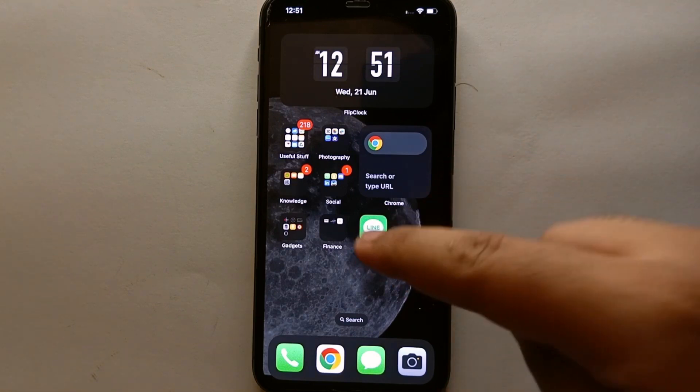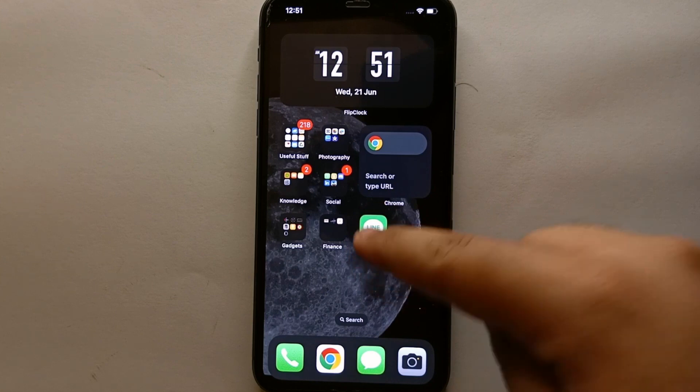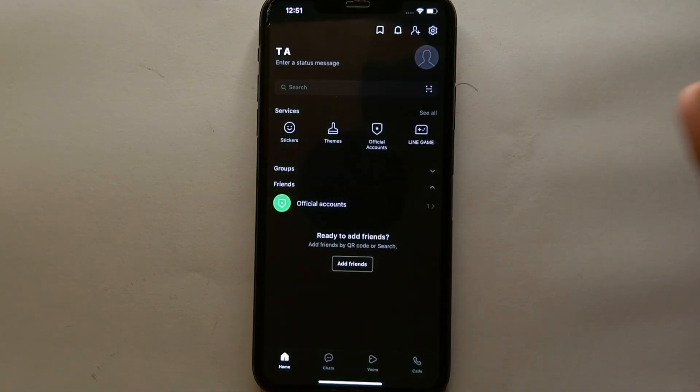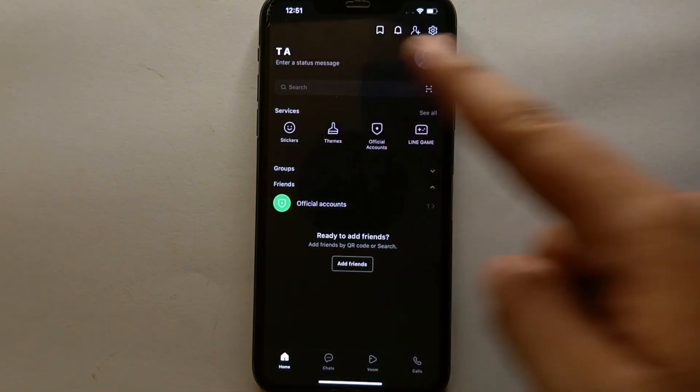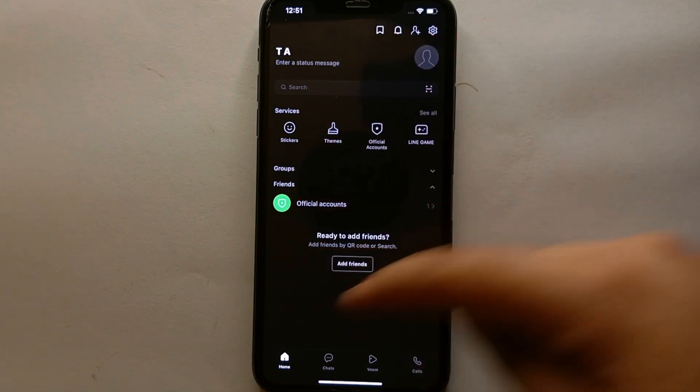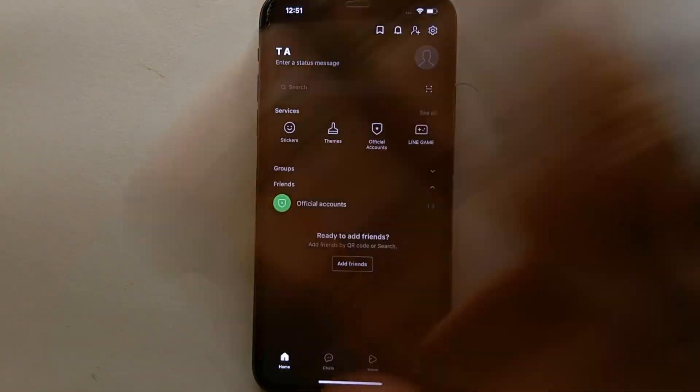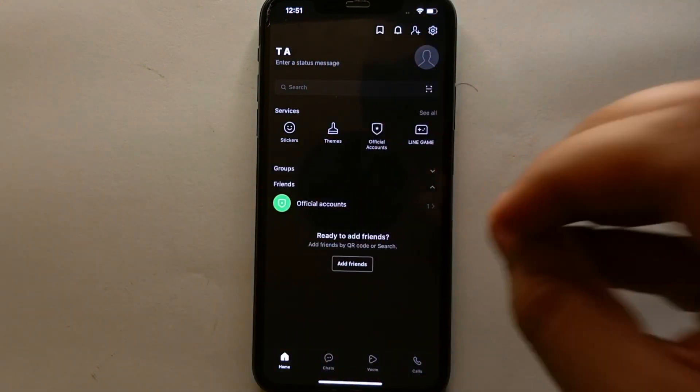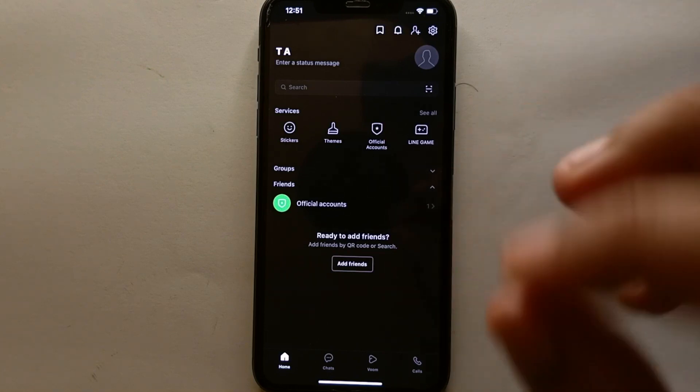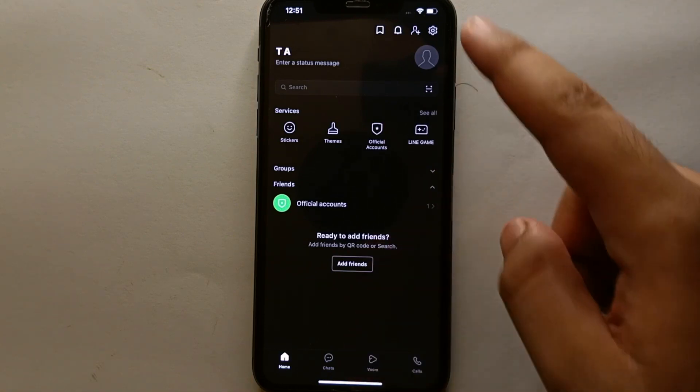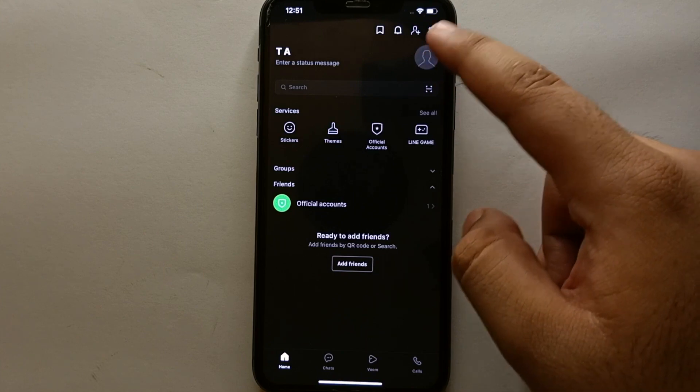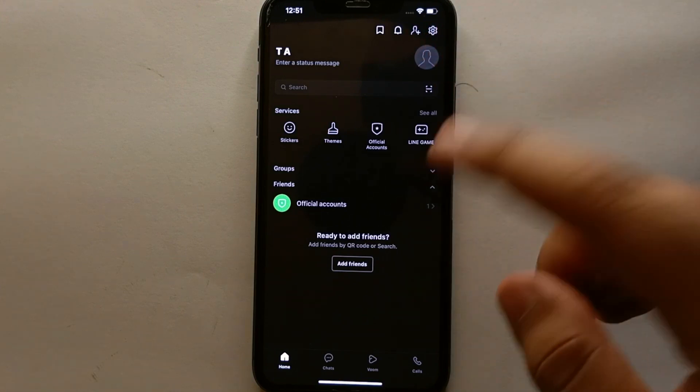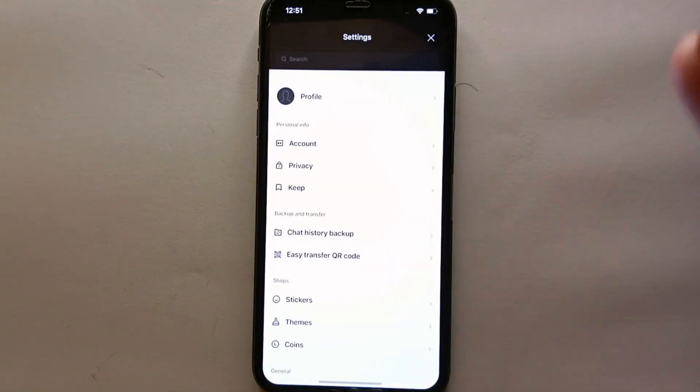After that, simply tap on the icon of the LINE messenger to open the app. Once the app gets open you will see its interface. We have options all over the screen from top to bottom. So from all these options what you have to do is click on this settings icon which is on the top right side of the screen.